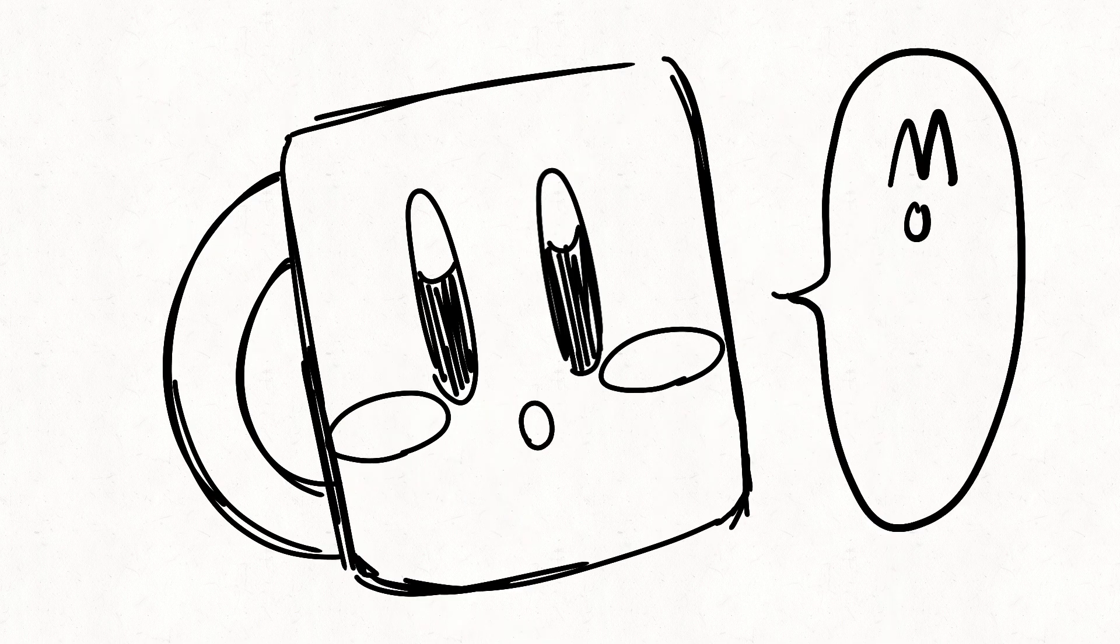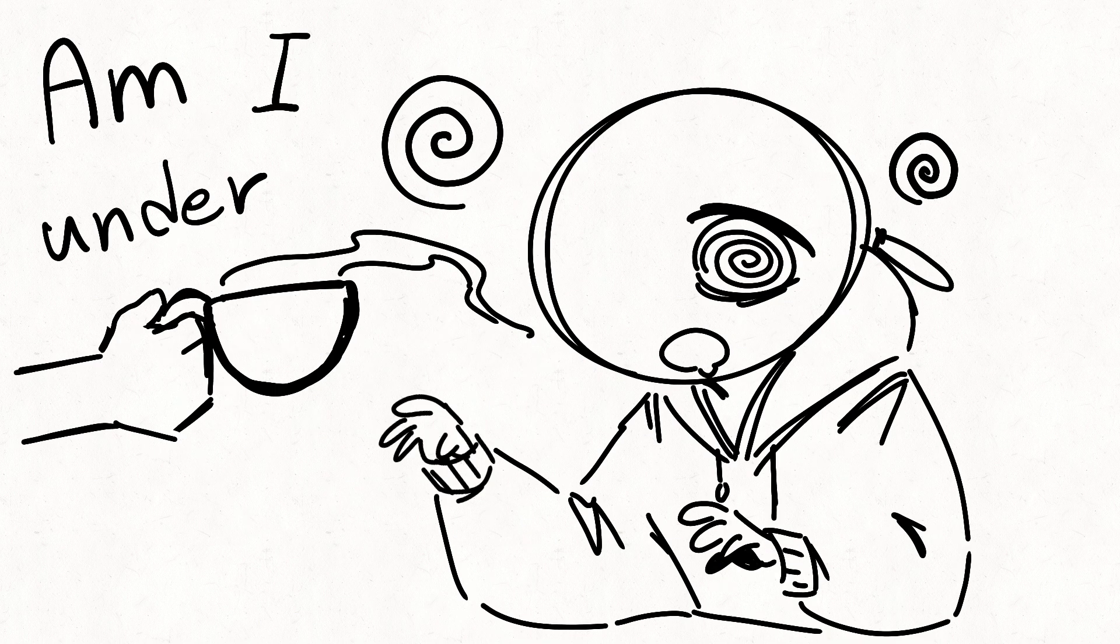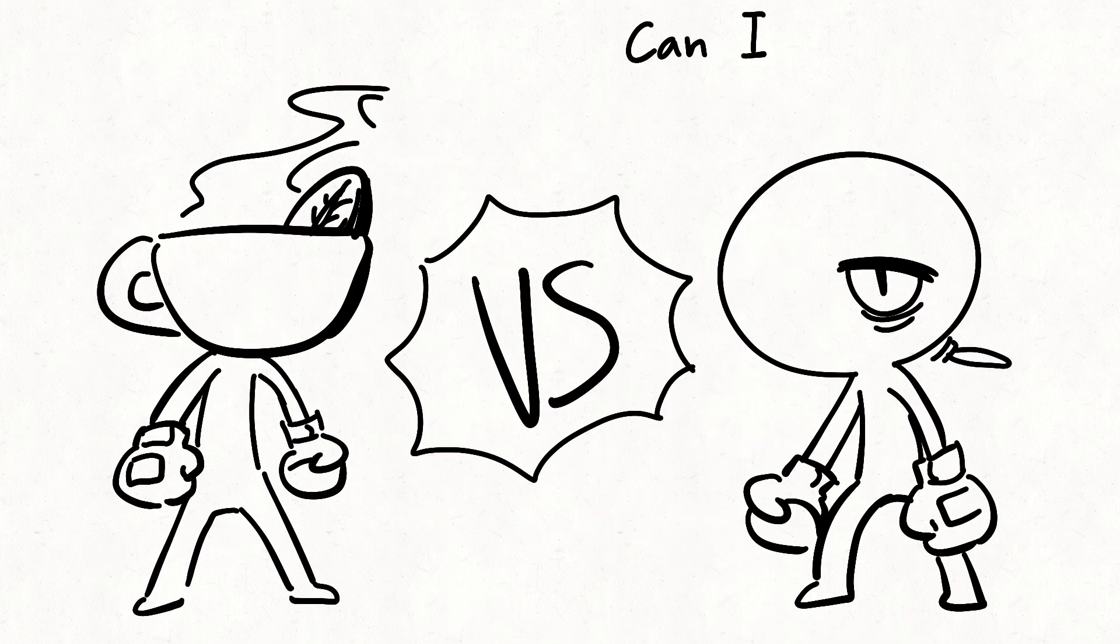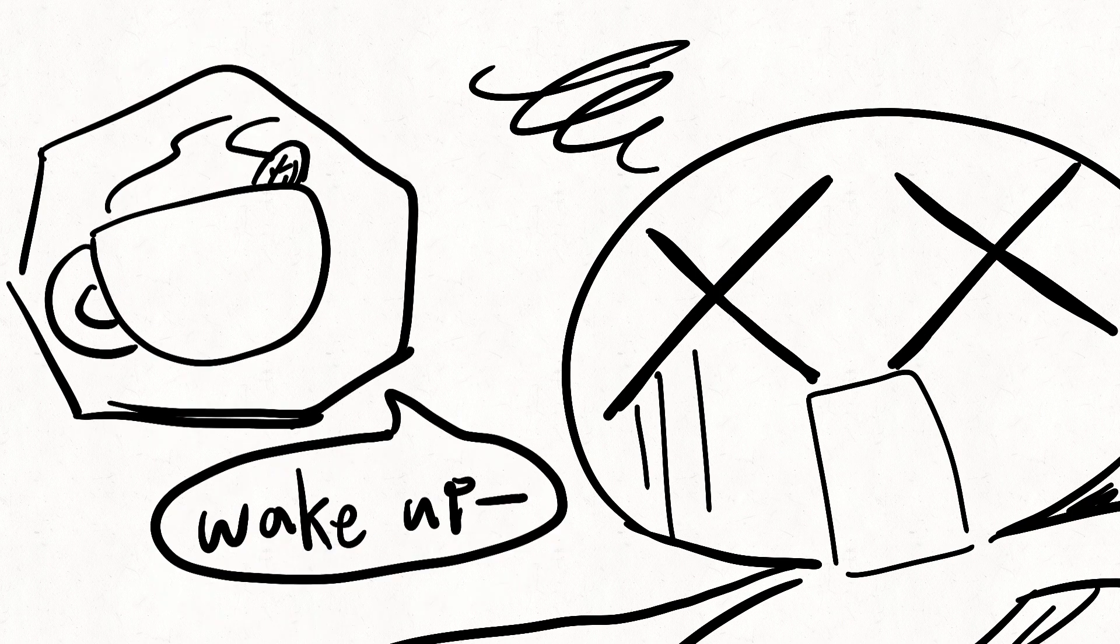Do I need it? Am I under control? Can I beat it? Wake up!